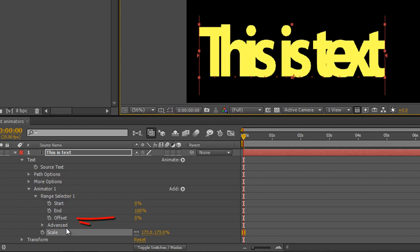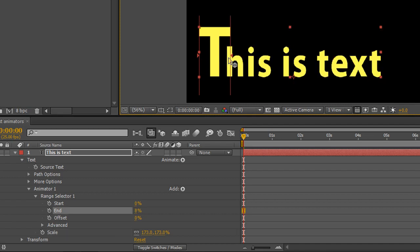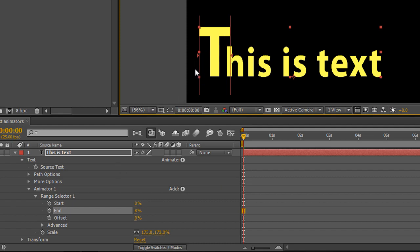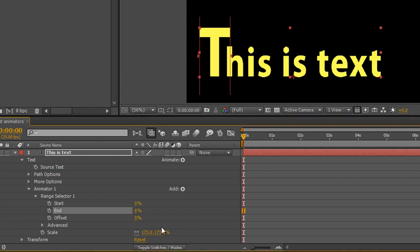We also have a third item called offset, which saves us having to animate the end and the beginning if we just want to affect one letter at a time. I'll take this end and drag it so it just affects the T. The start of our range is at 0%, the end is at 8%, and offset is at 0. Offset effectively ties these two items together so that when you scrub offset through, as long as these aren't separately animated, they will move through at the same percentage difference.